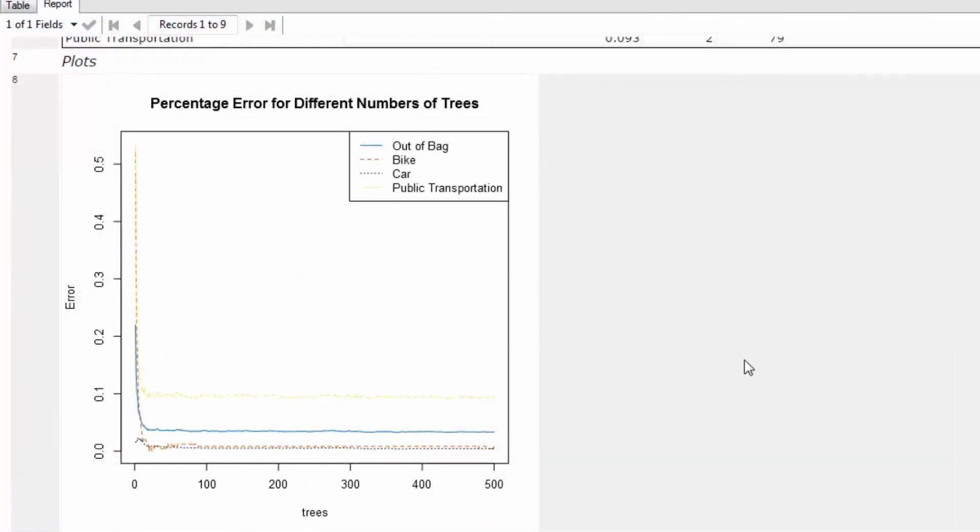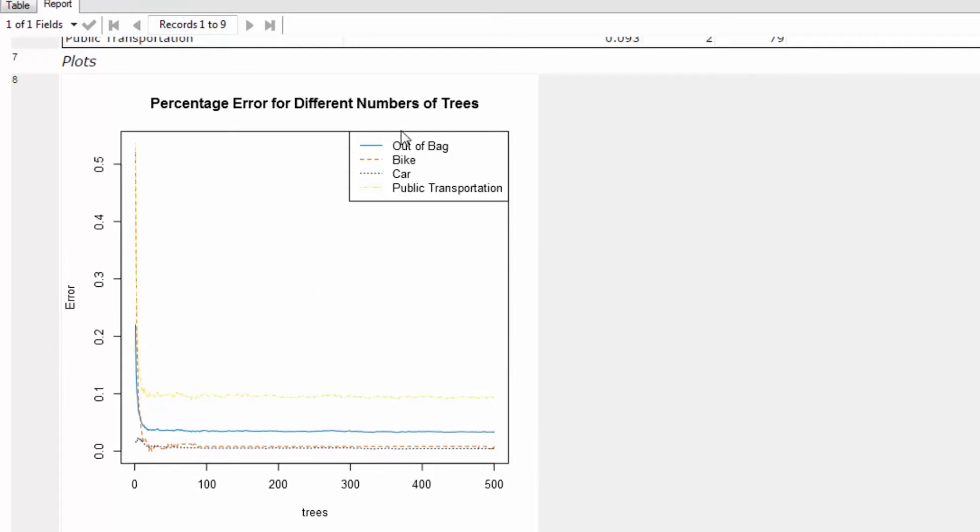What I see in plot number eight is the percent error for the different number of trees. This is important because on the x-axis, we have the different trees. As you remember, we put in 500 trees into this model. As we increase in the number of trees, what does the error occur for all of the different options - for the bike option, for the car option, and the public transportation? As you can see, with no trees, we have very high error rates. But with more trees, it definitely flatlines at a certain point.